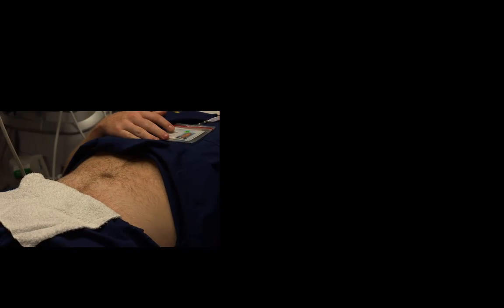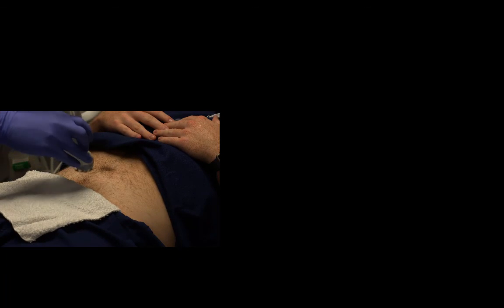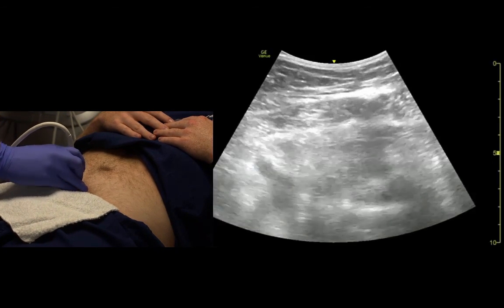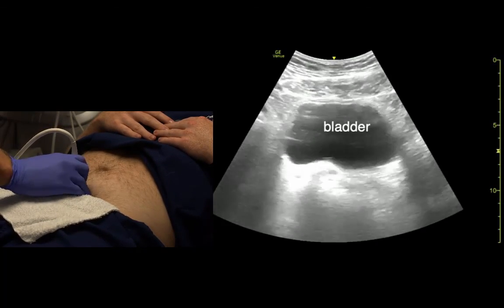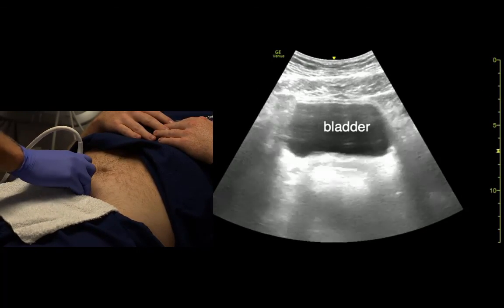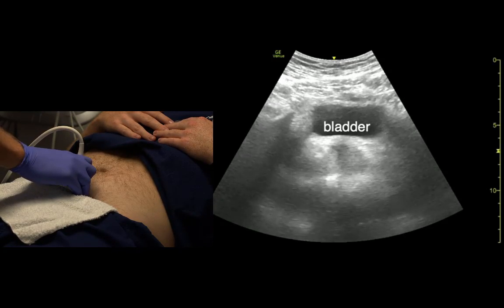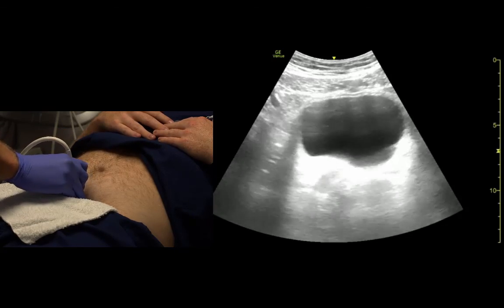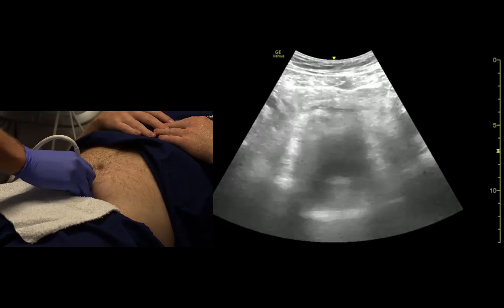Just noting the difference of the bladder in the male versus the female. Again, we're looking for the bladder just above the pubic symphysis. Take note that the bladder is not a circle, and in the male we can see there's prostate sitting back there. As we fan up, we shouldn't see really much else.